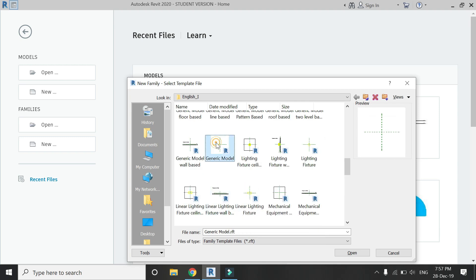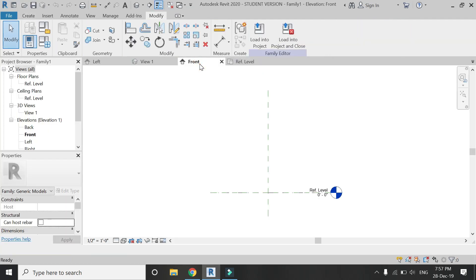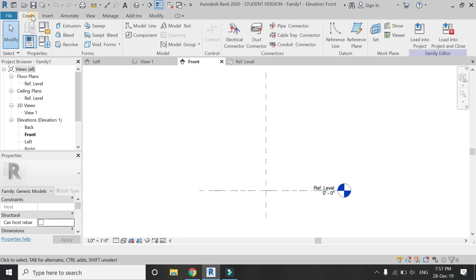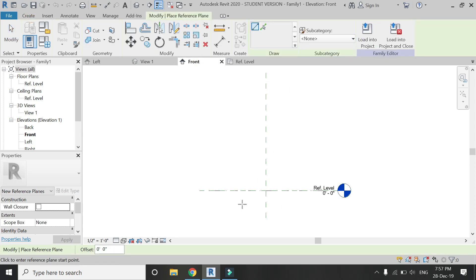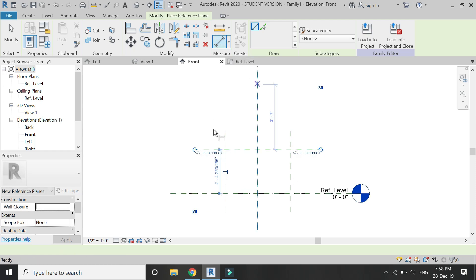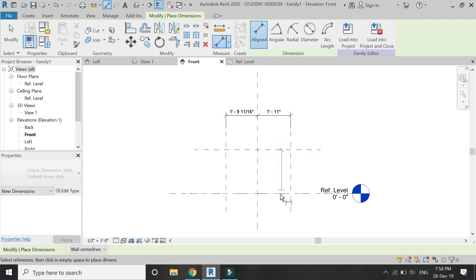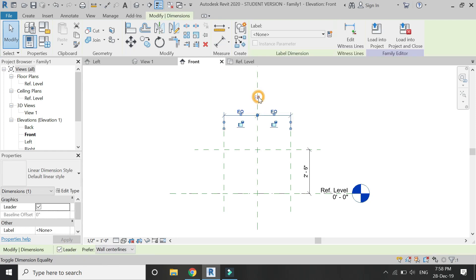This template already has two reference planes in the floor plan and one reference plane in the elevation. I need to add some more reference planes for my kitchen cabinets. Add some reference planes and place the dimensions as shown in this video.